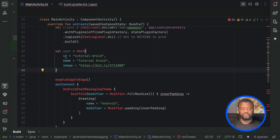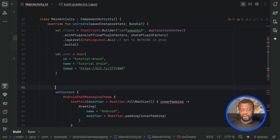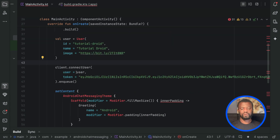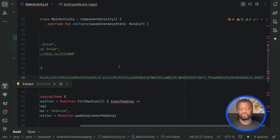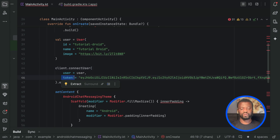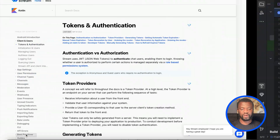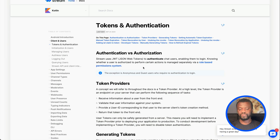First we create a user object consisting of an id, name, and avatar. Then we add a connectUser function and pass an instance of the user with a hard-coded token. For a real-world application, the token should be generated from your back end — for example when users log in or sign up for the first time. You can find more information about token and authentication in our documentation; I will add a link to the description of the video.